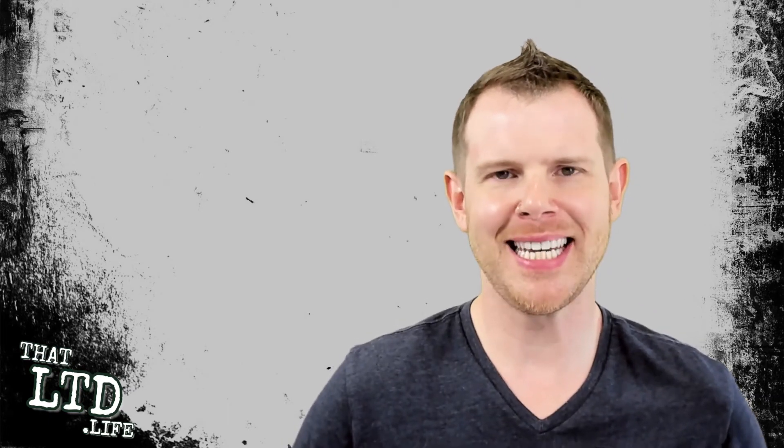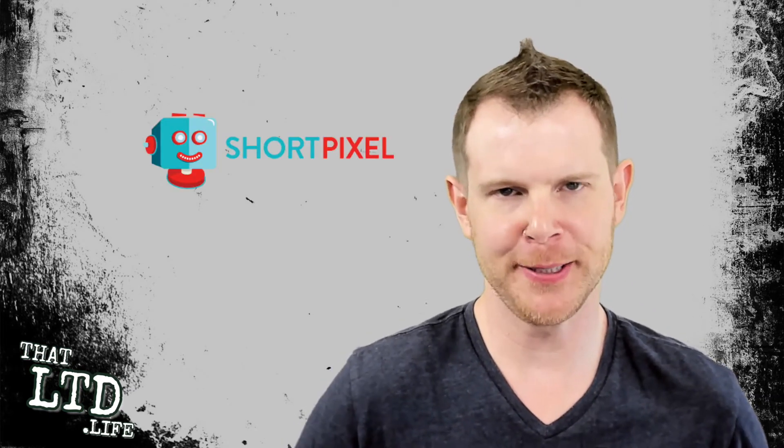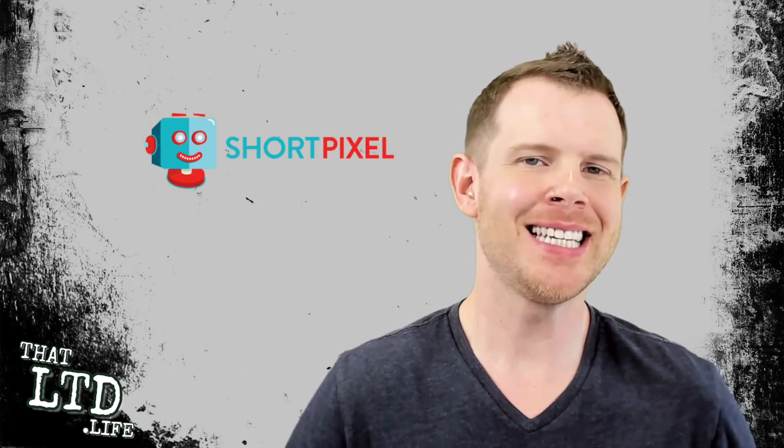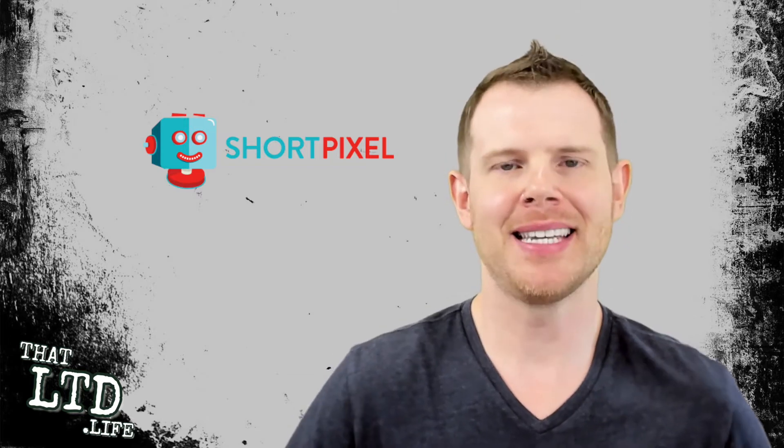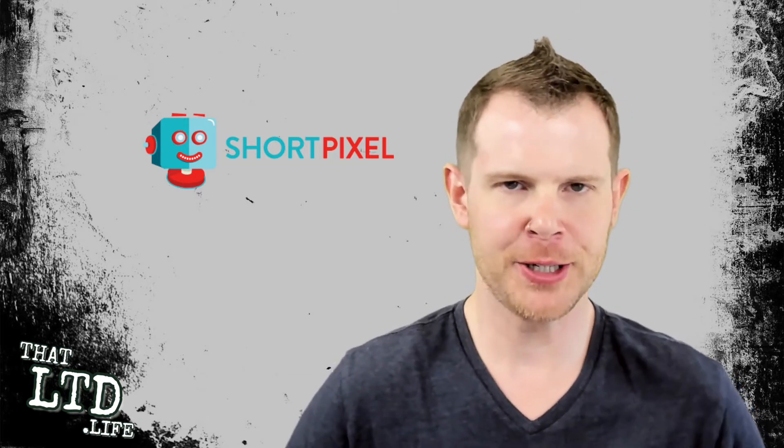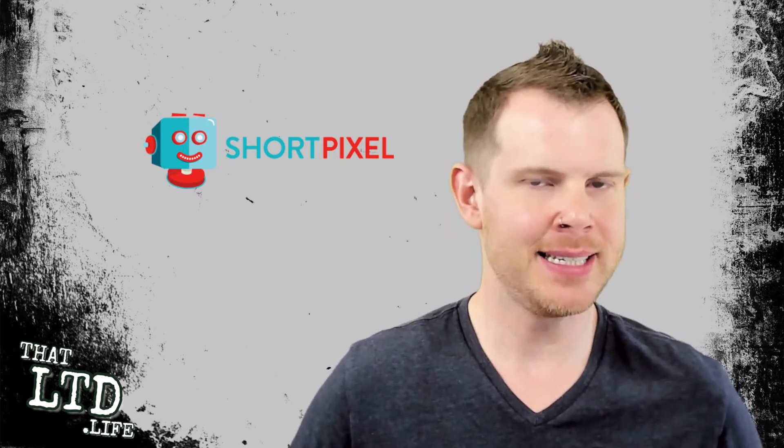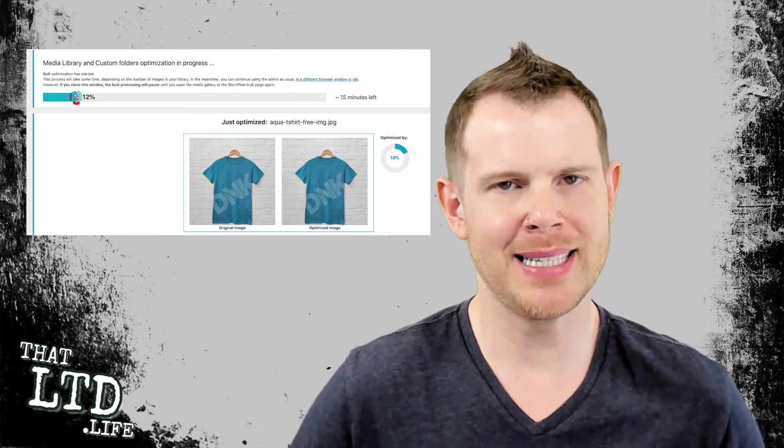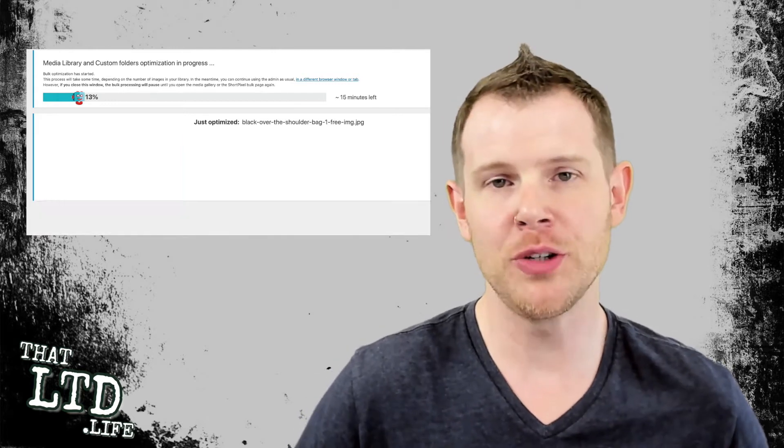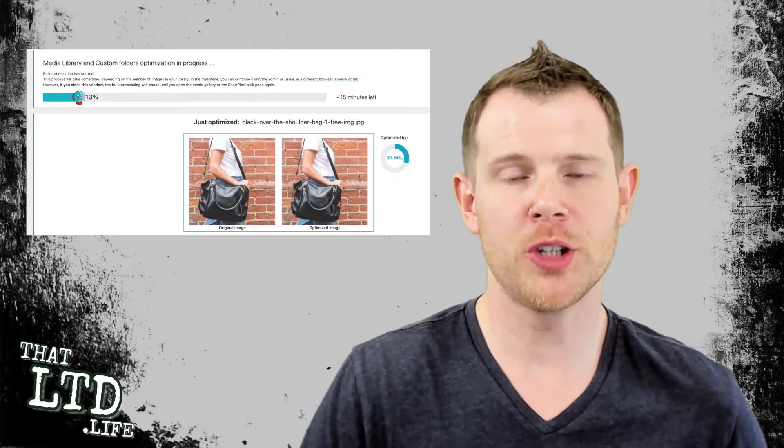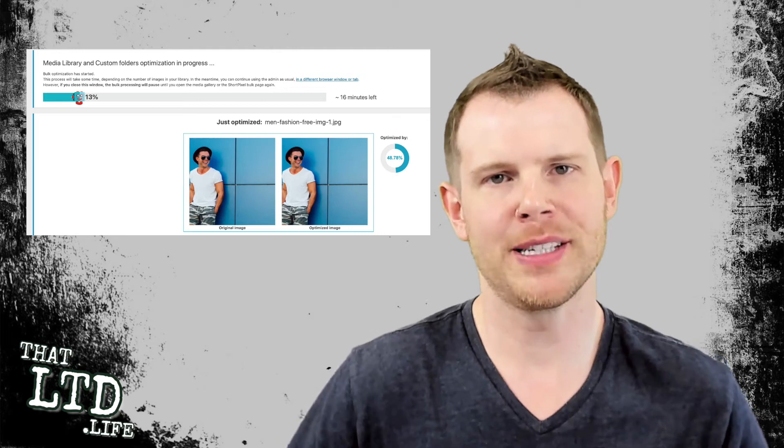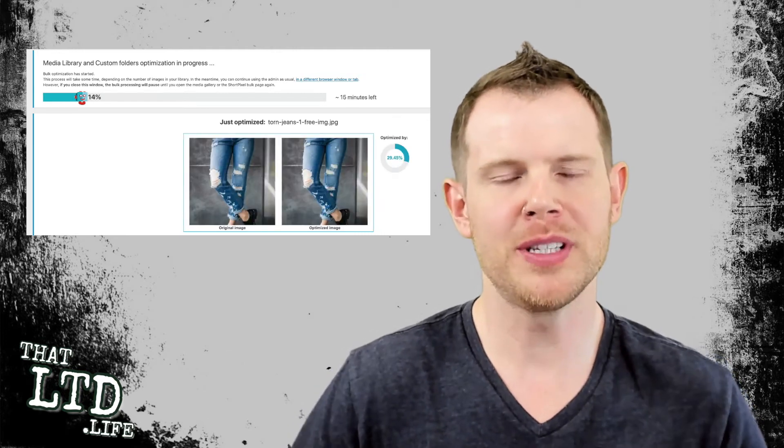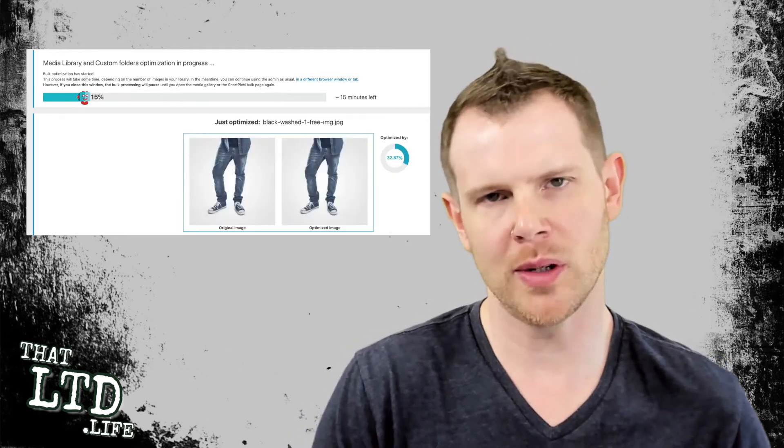What's up my fellow LTD addicts, let's talk about ShortPixel. ShortPixel is an image optimization tool designed to help your website load faster. Here's the idea: you upload an unoptimized image that's way too big to your website, and before serving it to your customers, ShortPixel will reduce the file size while retaining the quality of the image, almost like magic.